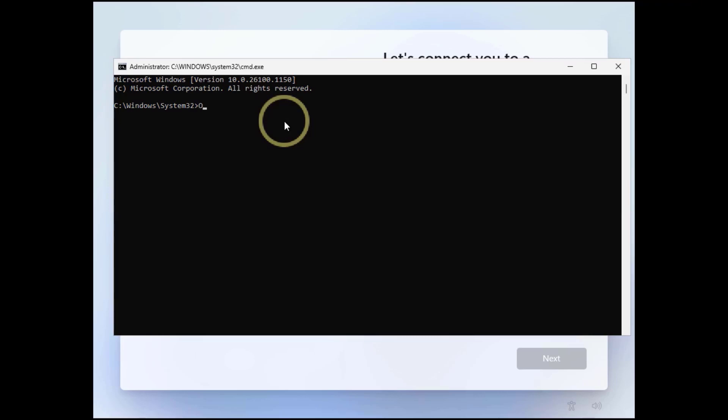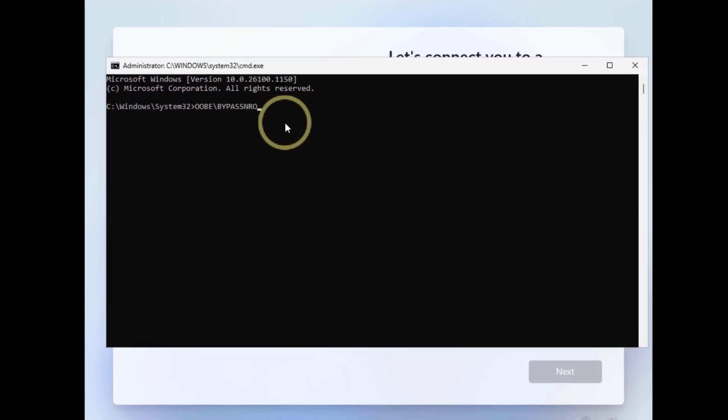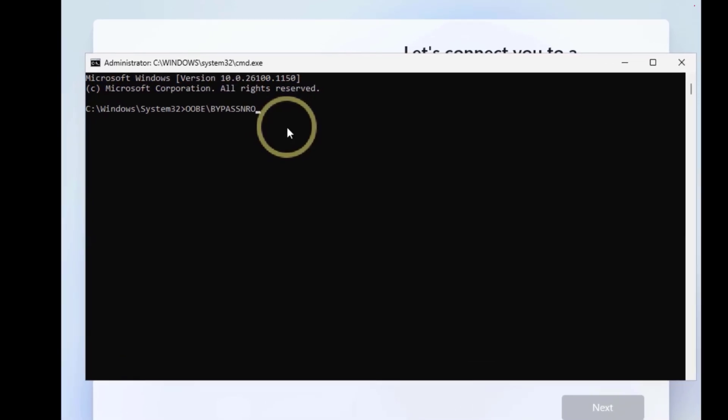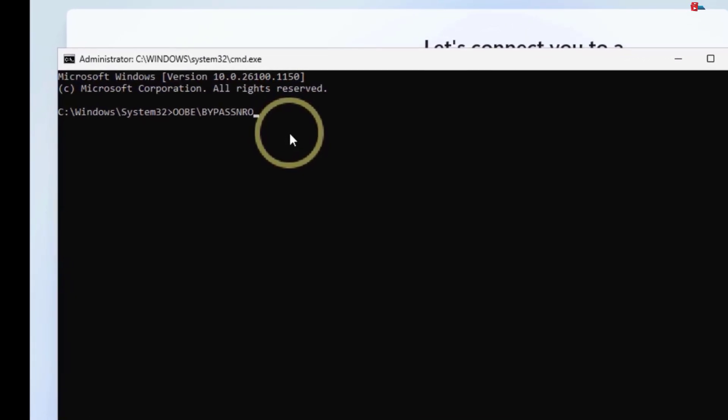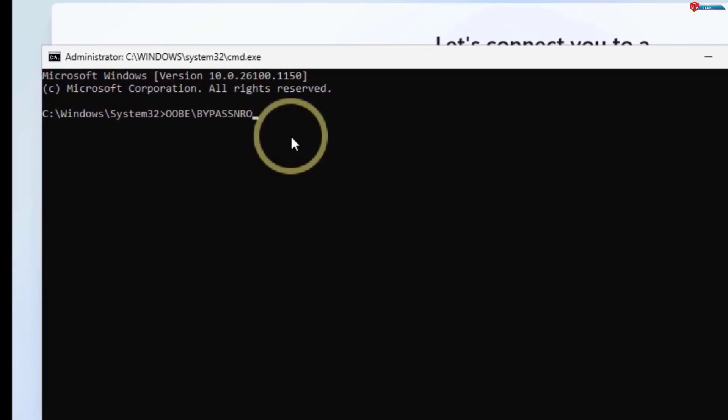In the command prompt window, type the following command exactly as I do: oobe backslash bypass nro. This command will reload the setup and add a skip button to the network screen.